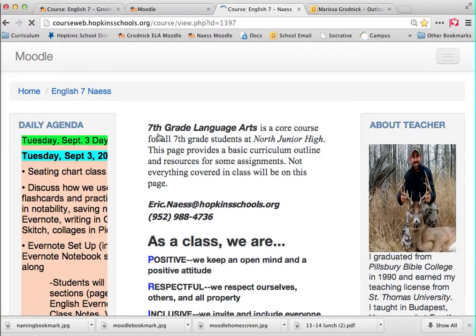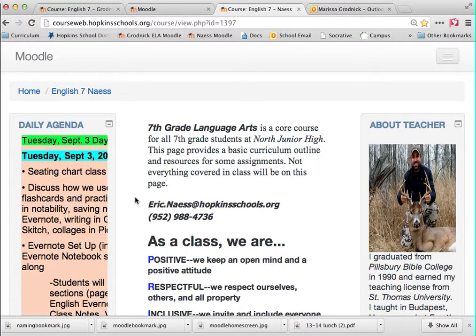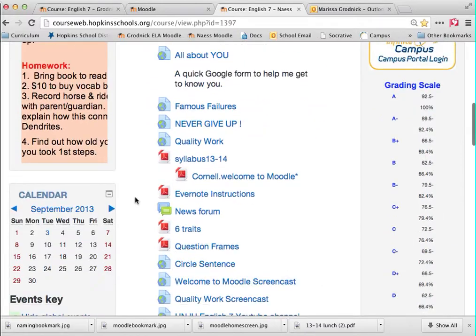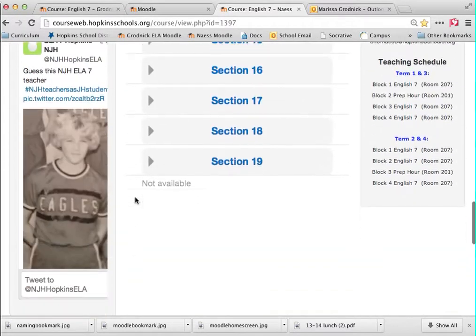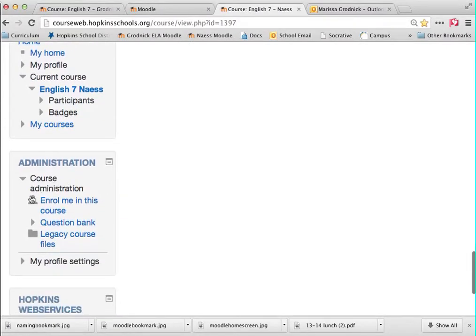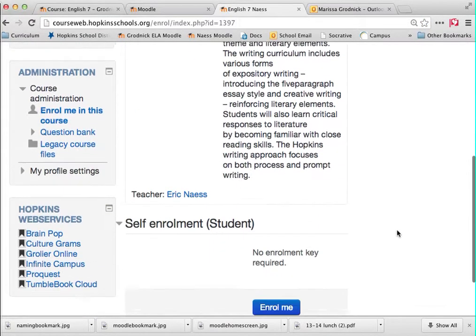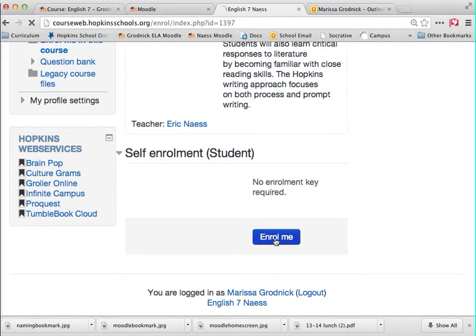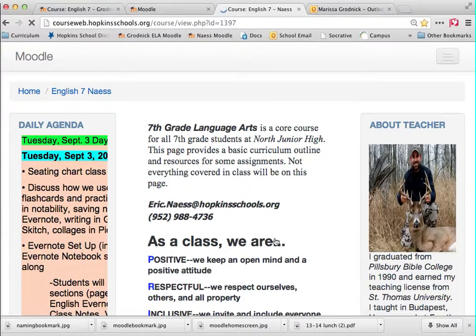Clicking should take us directly to his Moodle course. The first thing you're going to want to do is enroll in a teacher's course if you are a student of that teacher. By enrolling, it allows you to access more things than a guest would. To enroll, you scroll down to the left area, and under administration you should see 'enroll me in this course.' Click that, and then at the enrollment options screen, self-enroll by clicking 'enroll me' again. You should then be taken back to the Moodle page, and now you are enrolled.